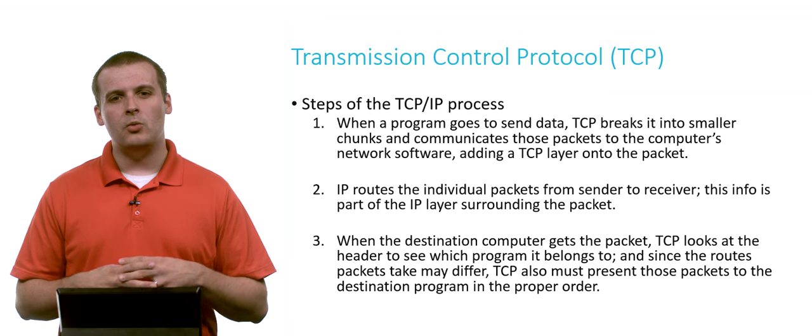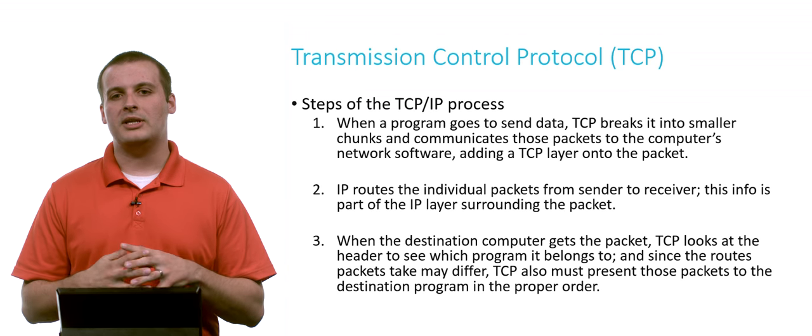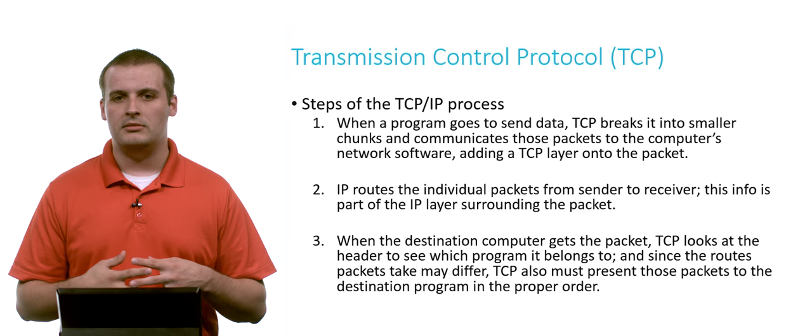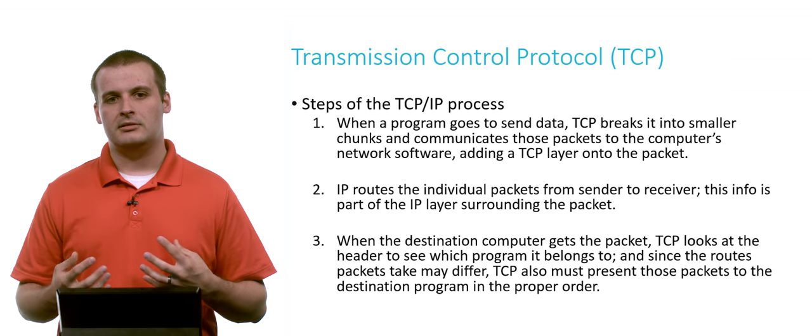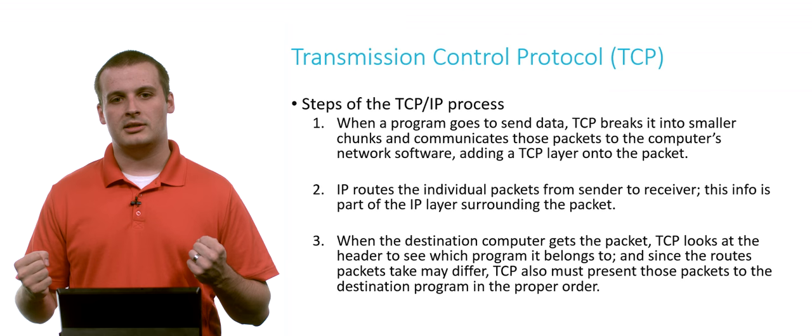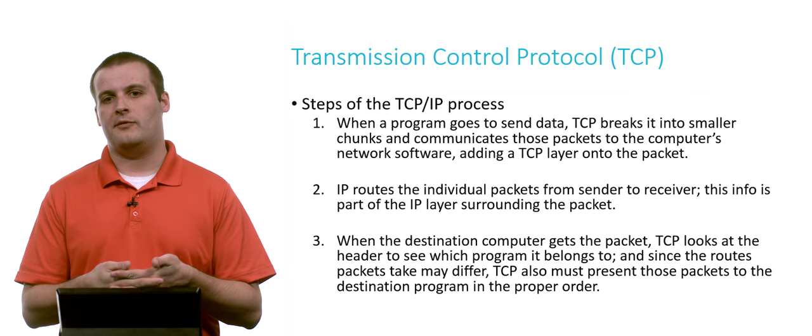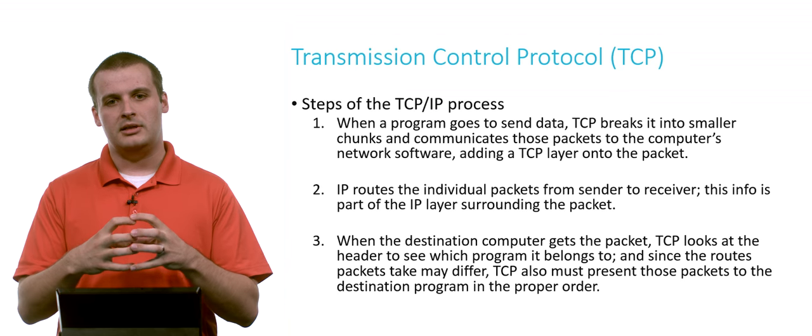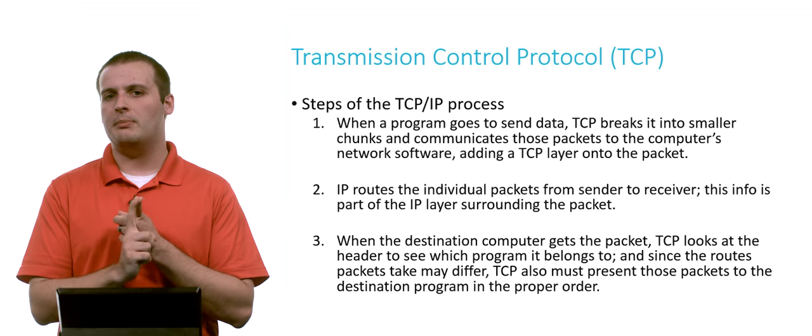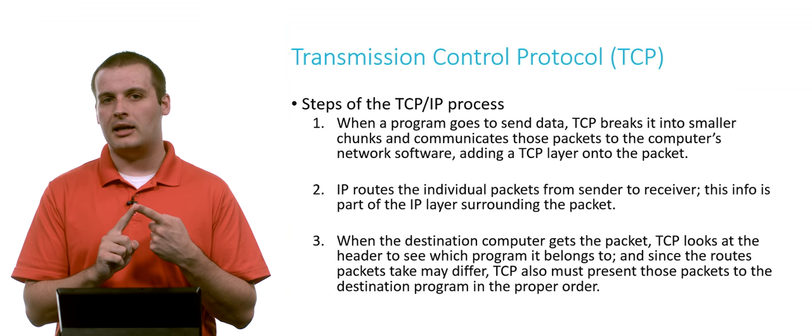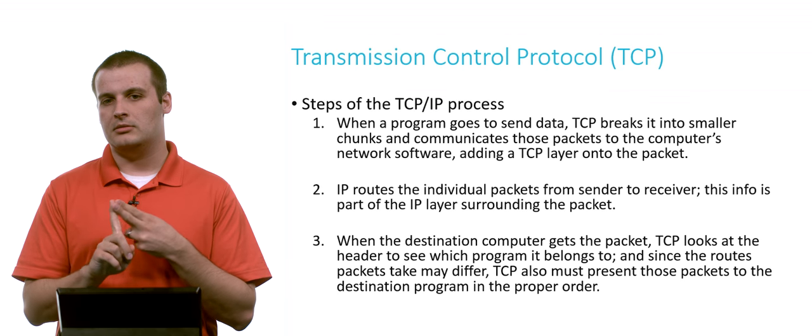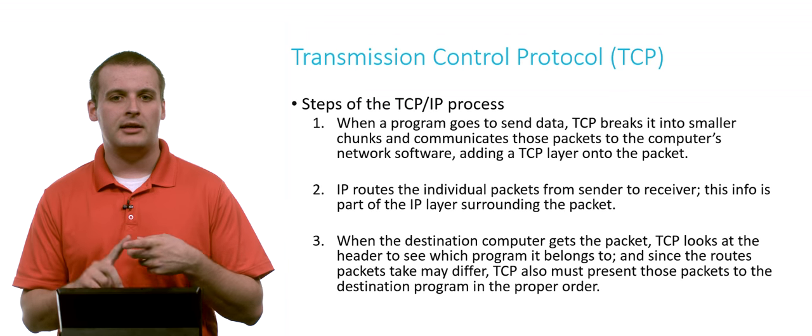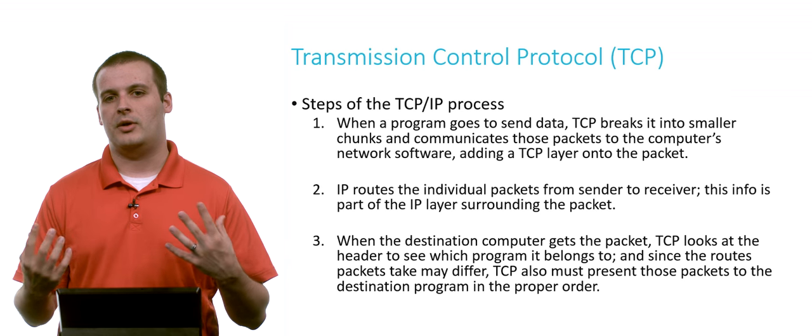So what's this TCP IP process? What's happening with both of these protocols together? Well, let's talk about it. When a program wants to send data, TCP helps break it into chunks and communicates those packets to the computer's network software. So it takes the data and it wraps information around it that indicates what port it's supposed to go to, and what order that packet is out of all. So my packet 1 of 10, 2 of 10, 3 of 10, and so on.